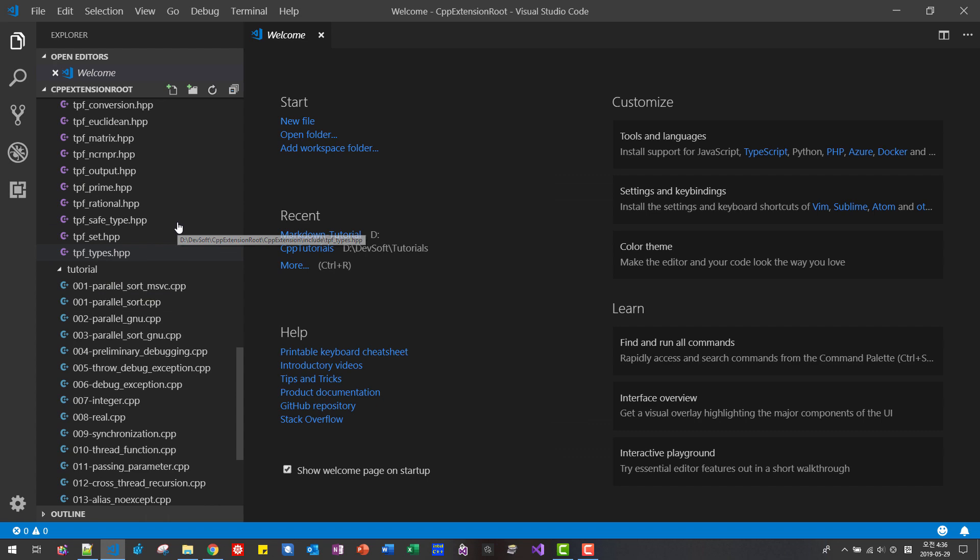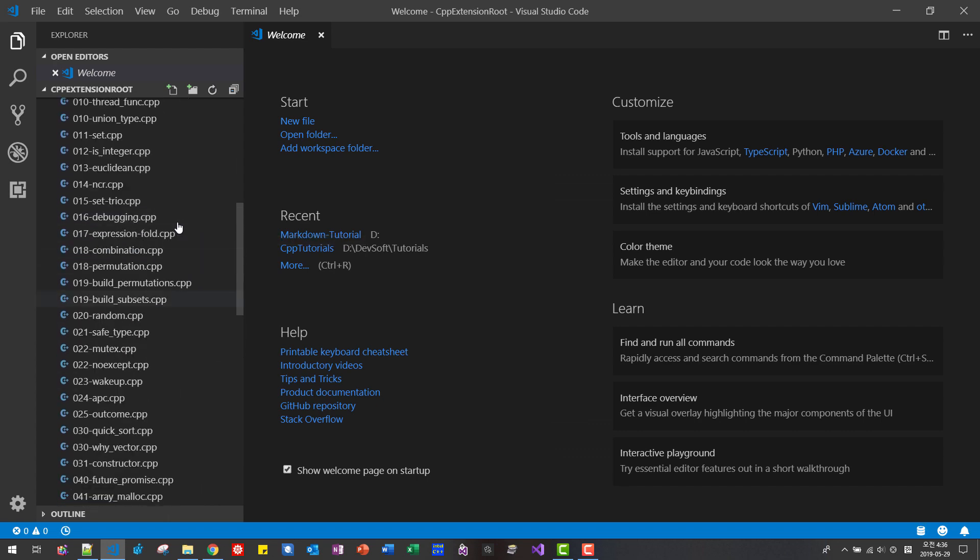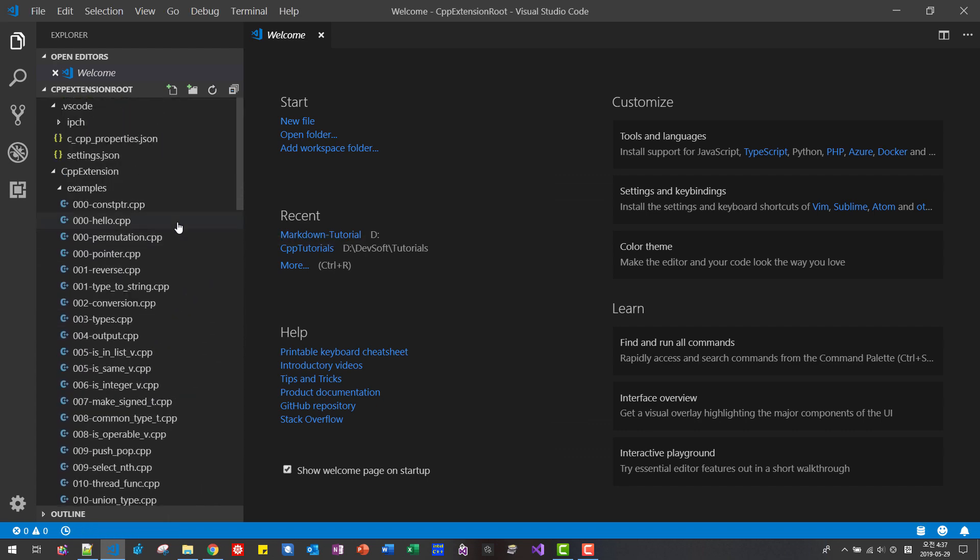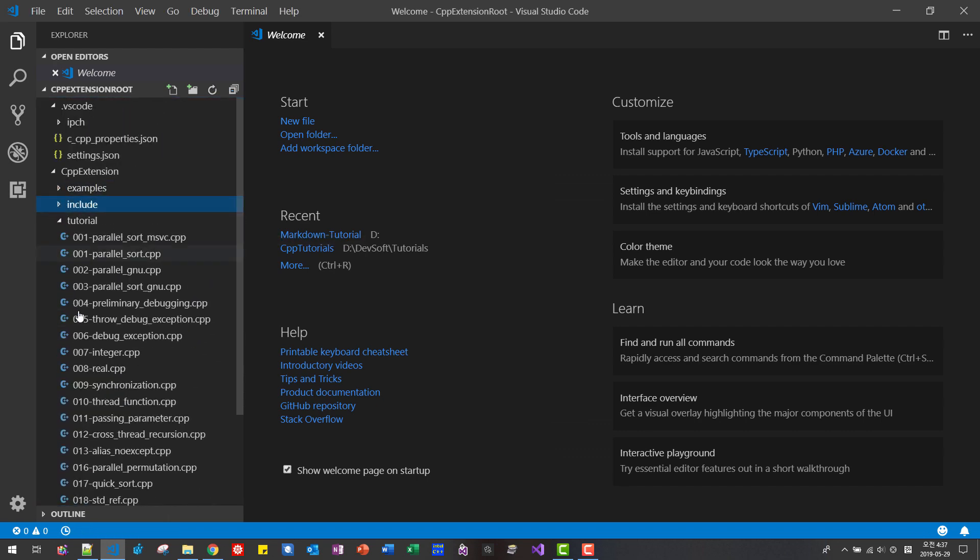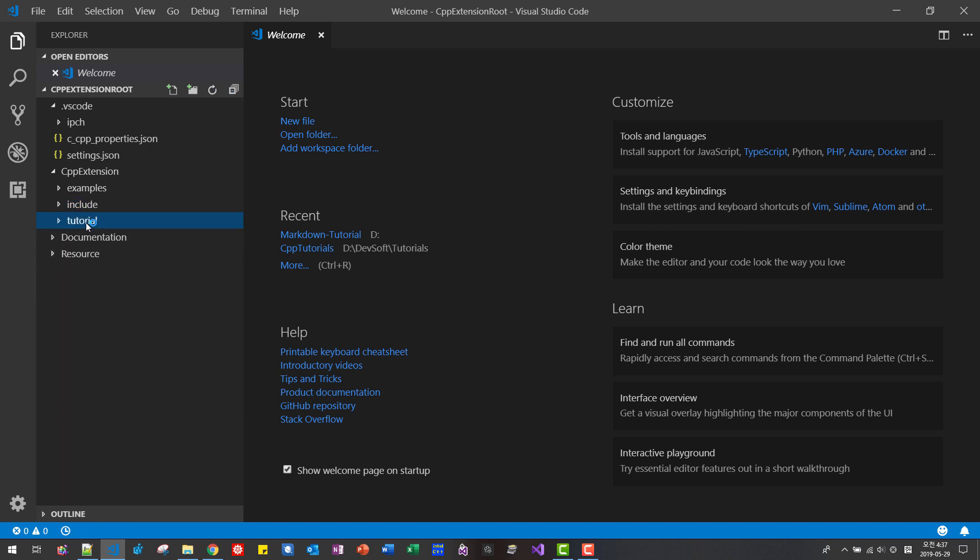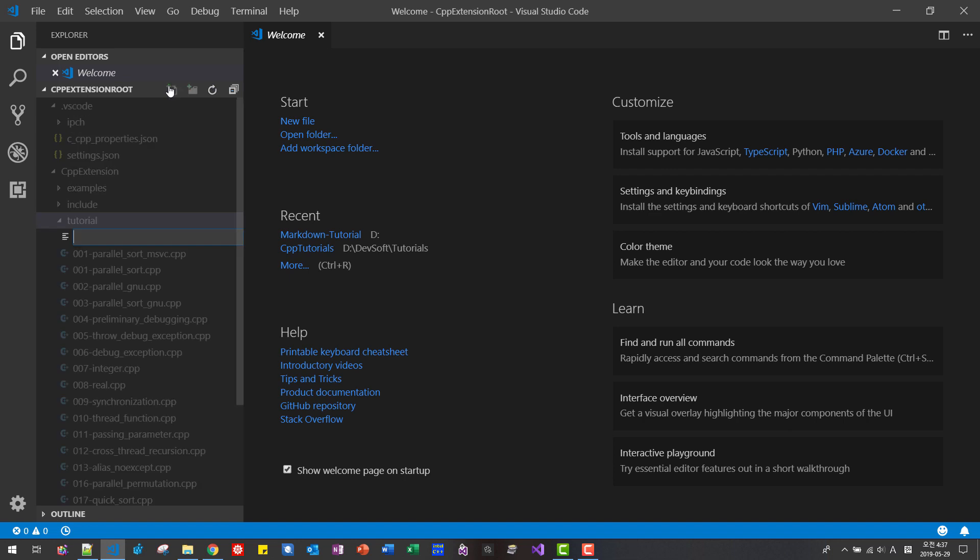If you open cpp extension folder, then you can find tutorial folder. Please select this folder. Then click this button. O23 invariant dot cpp.